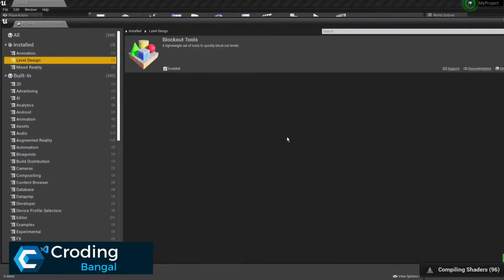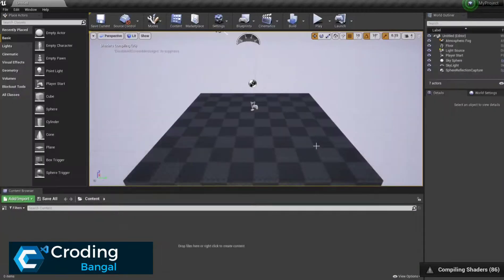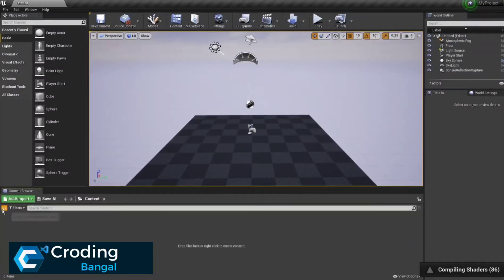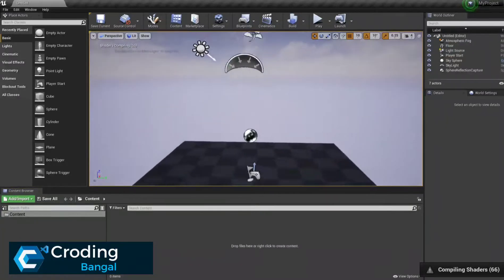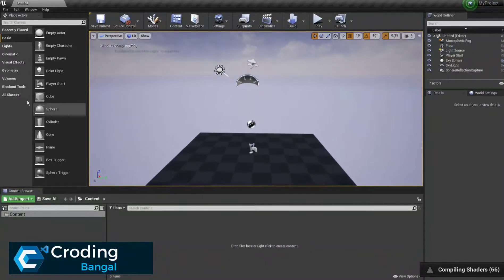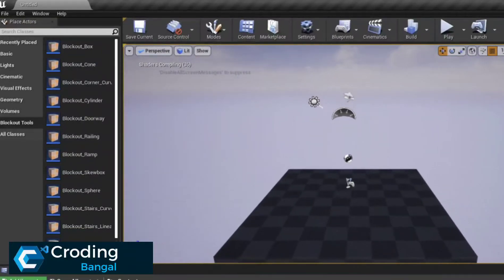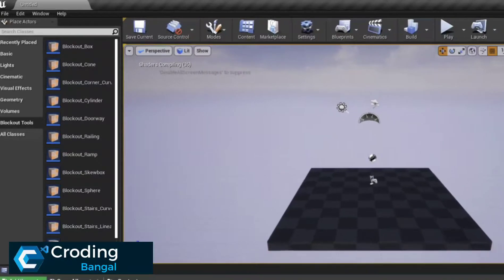Now let's see if it is installed or not. Here you can see it's compiling some shaders. Now it's being added to our project. We can use it — here you can see the Block Tools have appeared. On the left side corner, Block Tools is showing and it's compiling. Let's give it some time to compile everything.